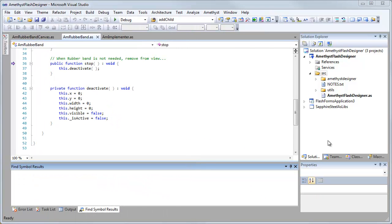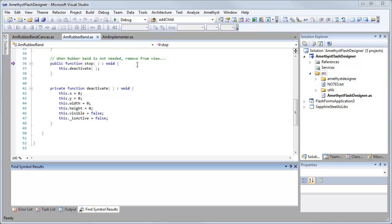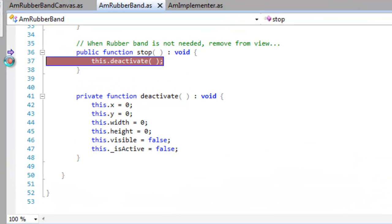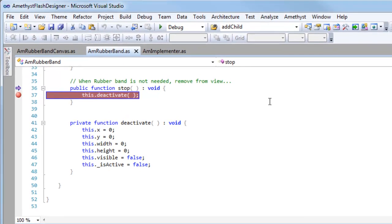I'm going to show you a very simple example here of how I can debug the Amethyst Designer from within Visual Studio, that is, using Amethyst itself. So here I'm in the class that implements the rubber band. That's the selection box when you select controls. I'm just going to put a breakpoint on the stop method when the rubber band is deactivated.